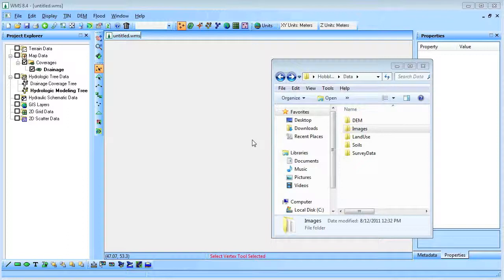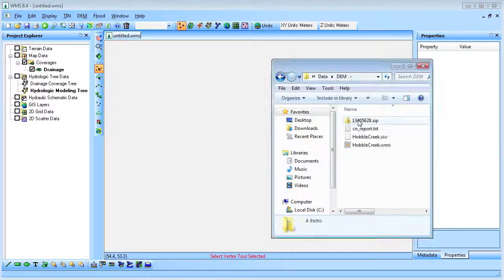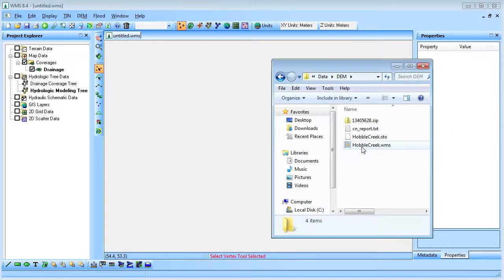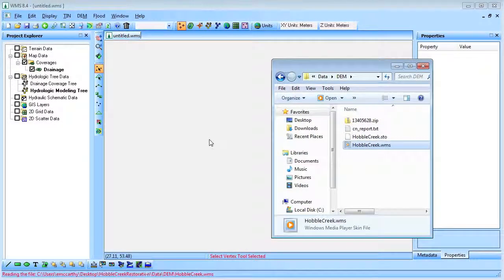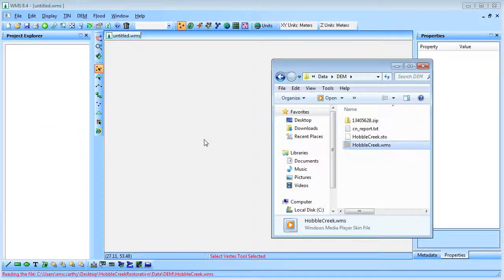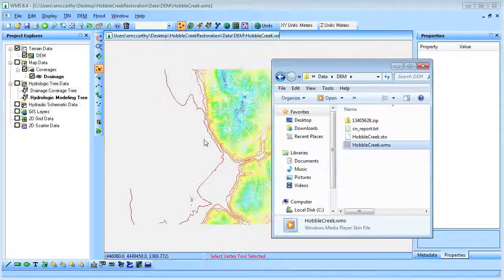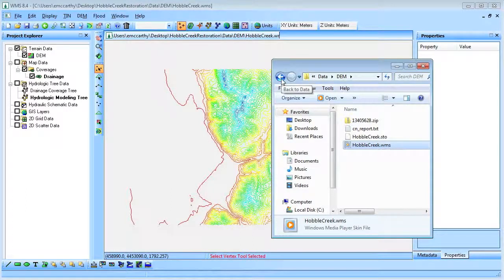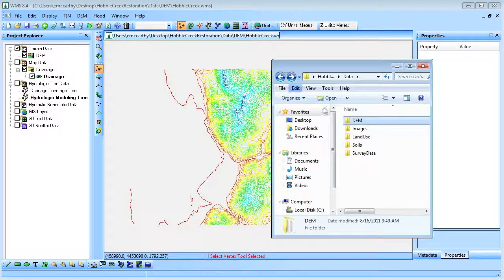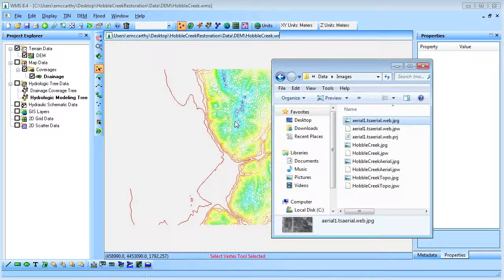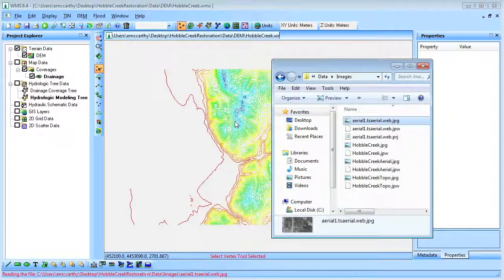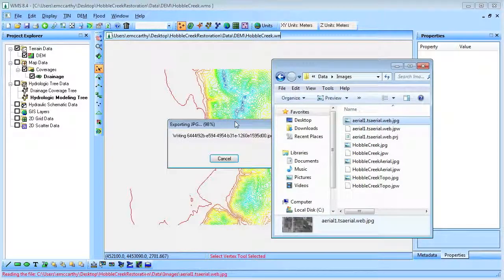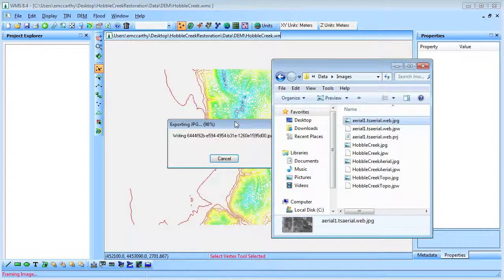To delineate a watershed and compute geometric and hydrologic information necessary to run HMS, we will begin by loading in a Digital Elevation Model or DEM, three background images, land use and source data.